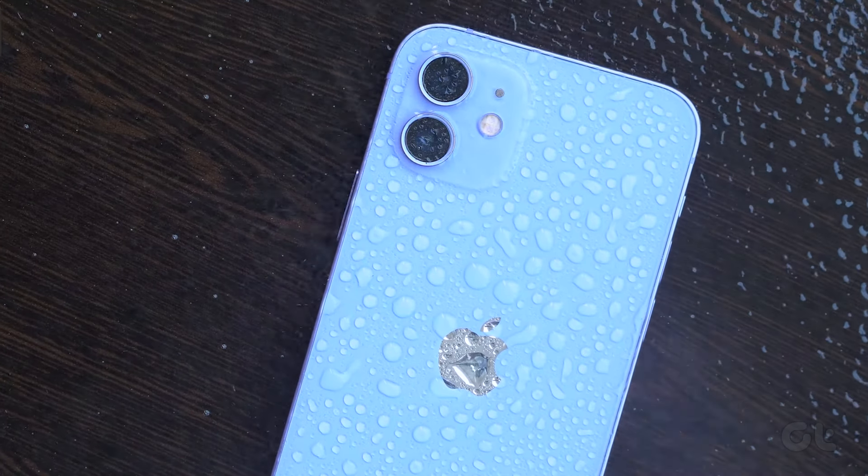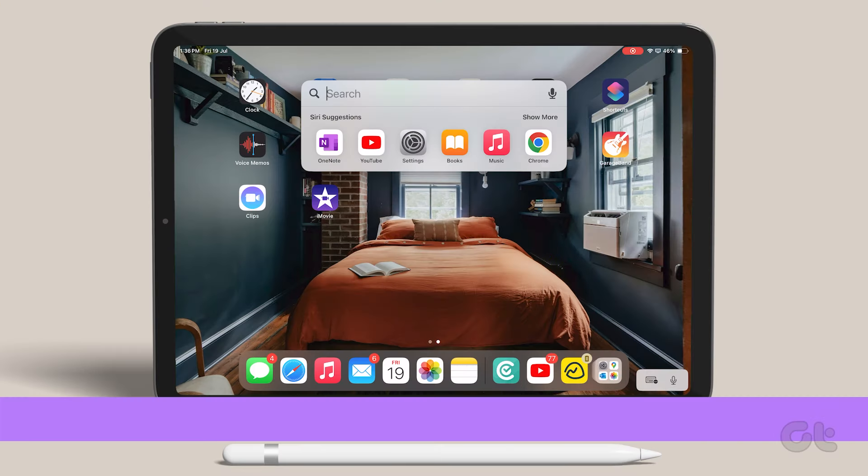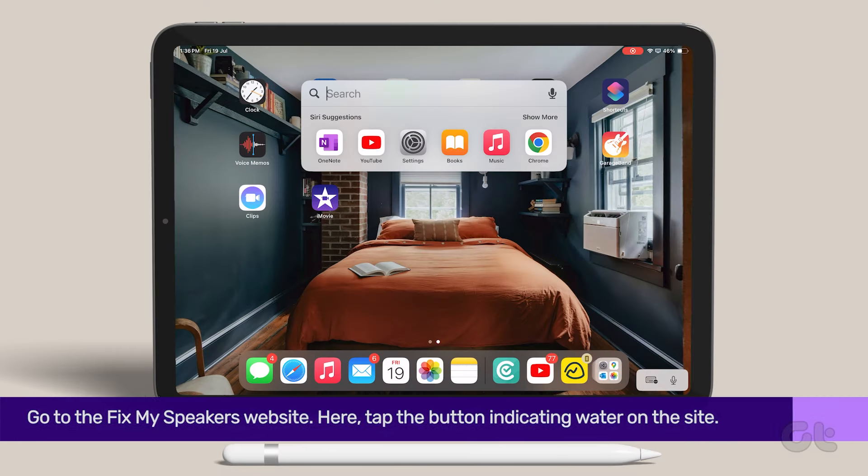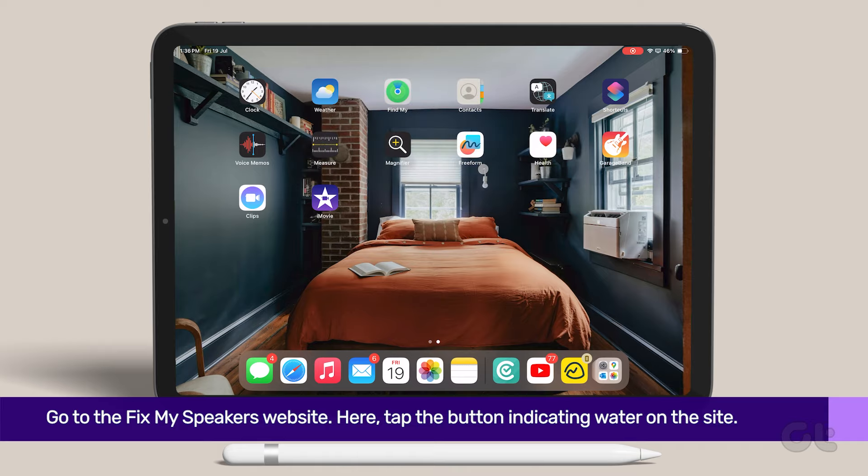When there's water, speakers make a crackling sound. Don't worry, a simple hack can fix your iPad speaker's crackling sound.